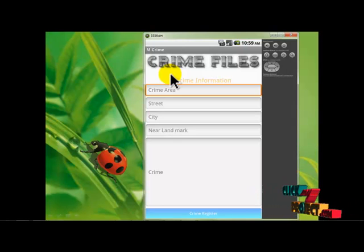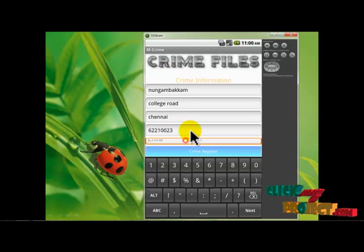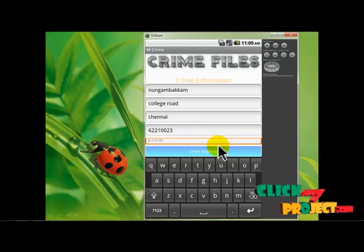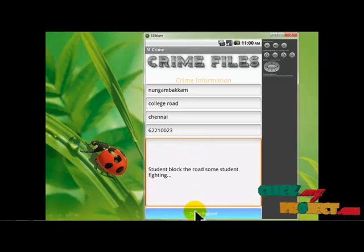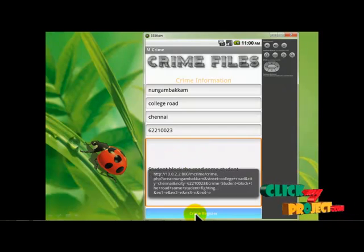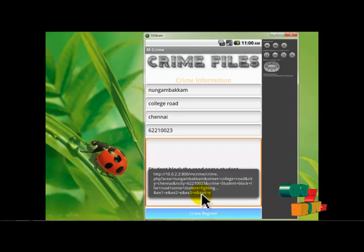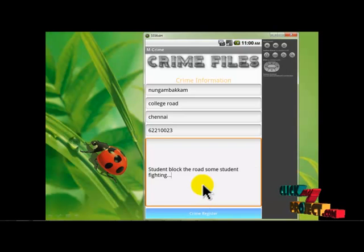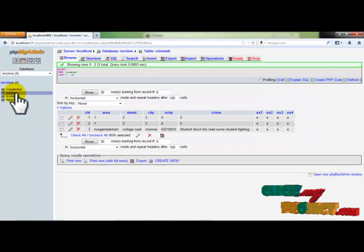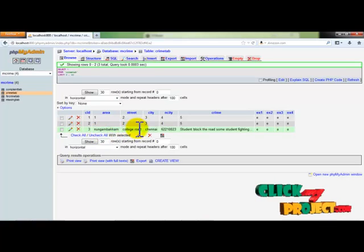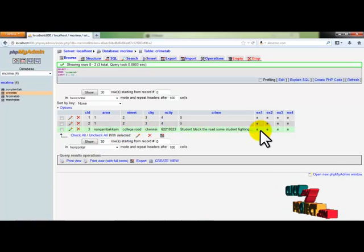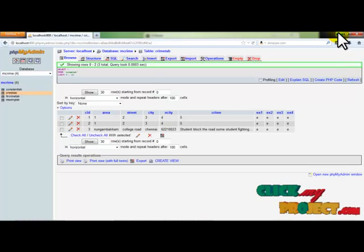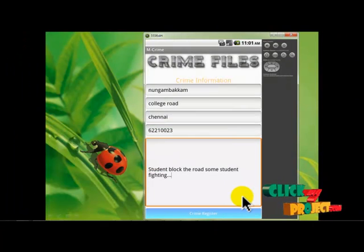We have immediately responded to the public users from the server side for the crime area. The crime is registered. Just click Crimes and the crime will be added to the database. This is an immediate process — we have immediate actions to derive that.